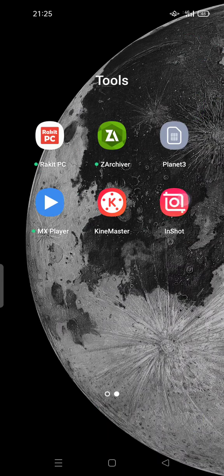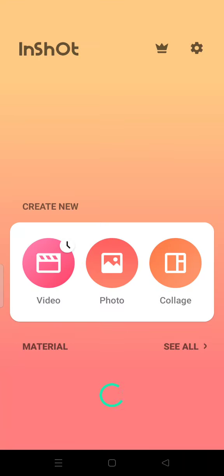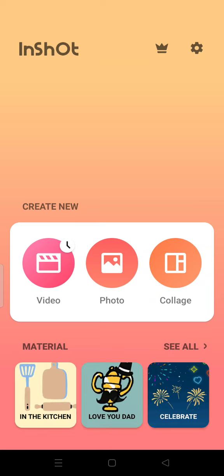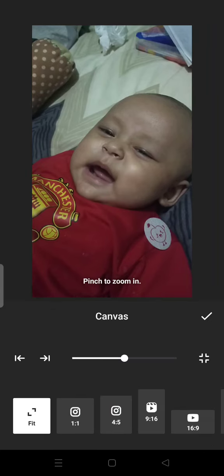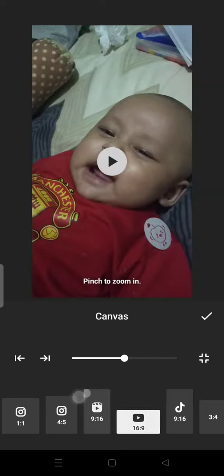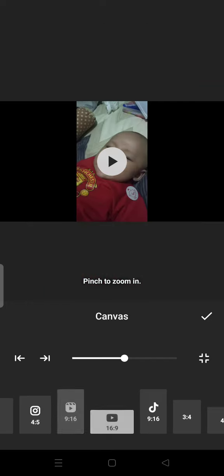Open the InShot app — you can download it from the Play Store — and create a new video. You can use the canvas set to the YouTube thumbnail size to get started.